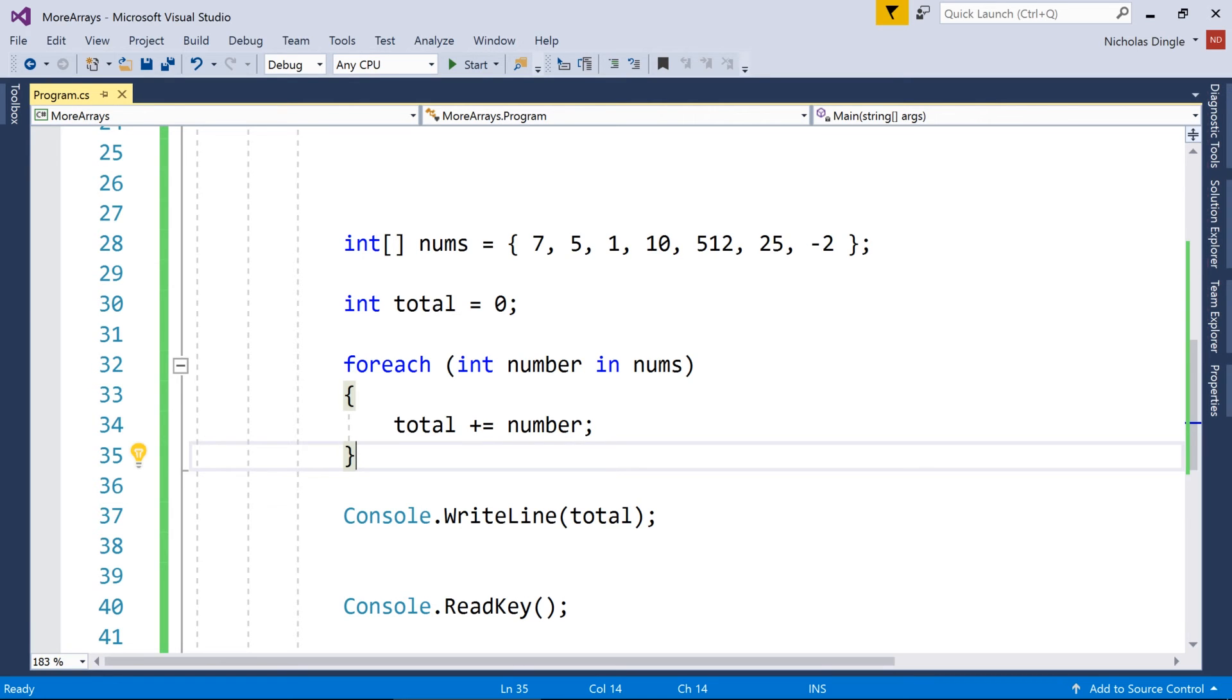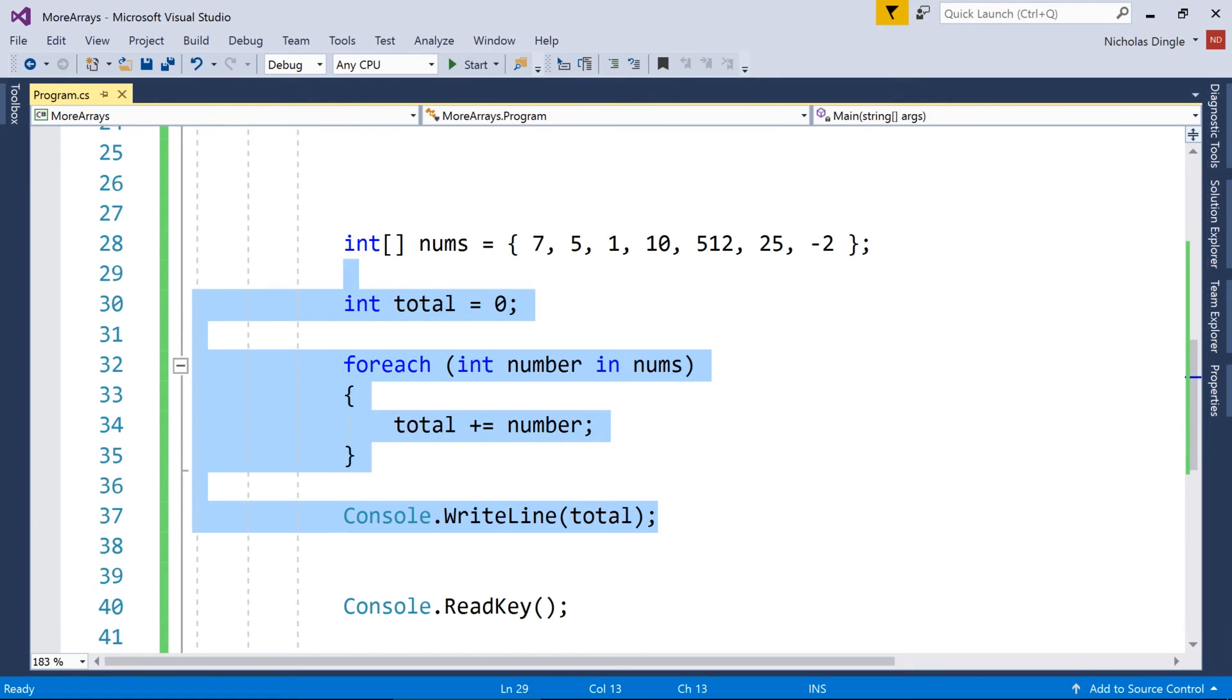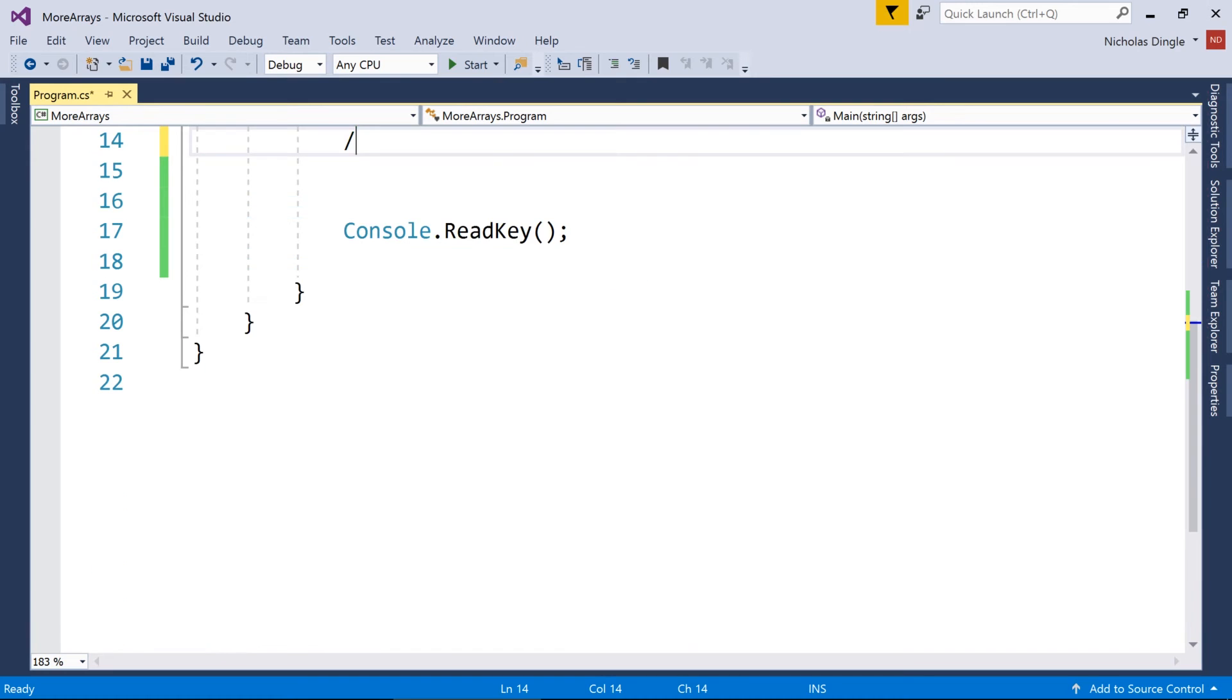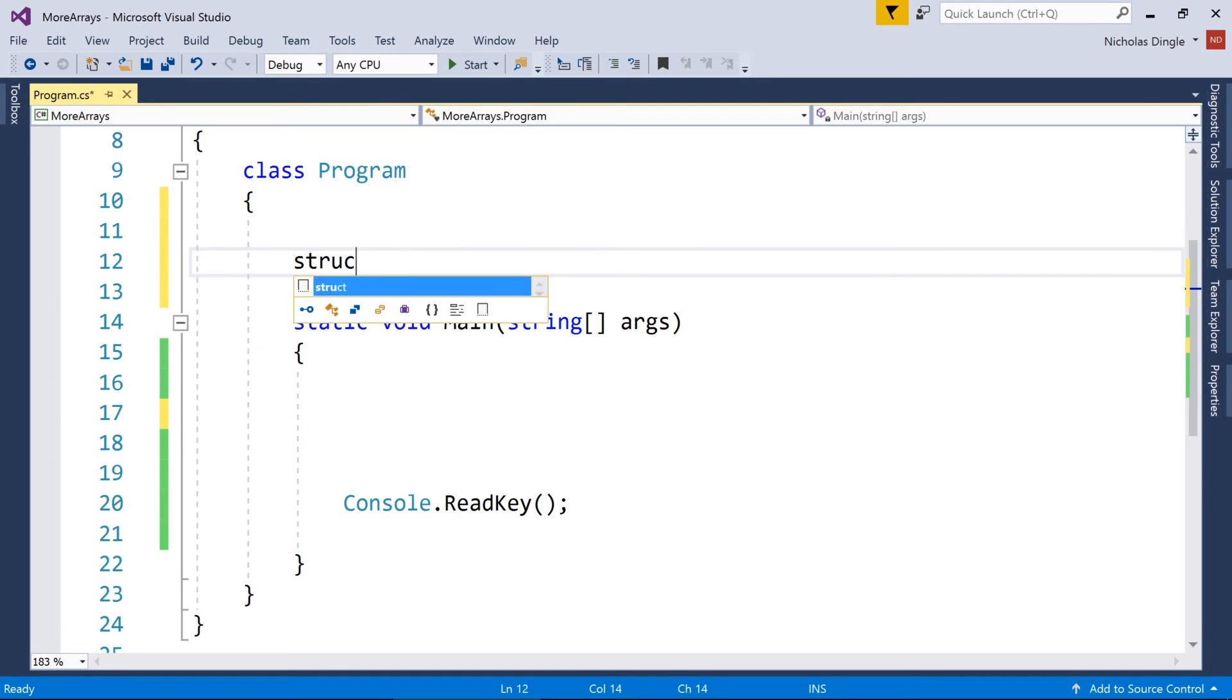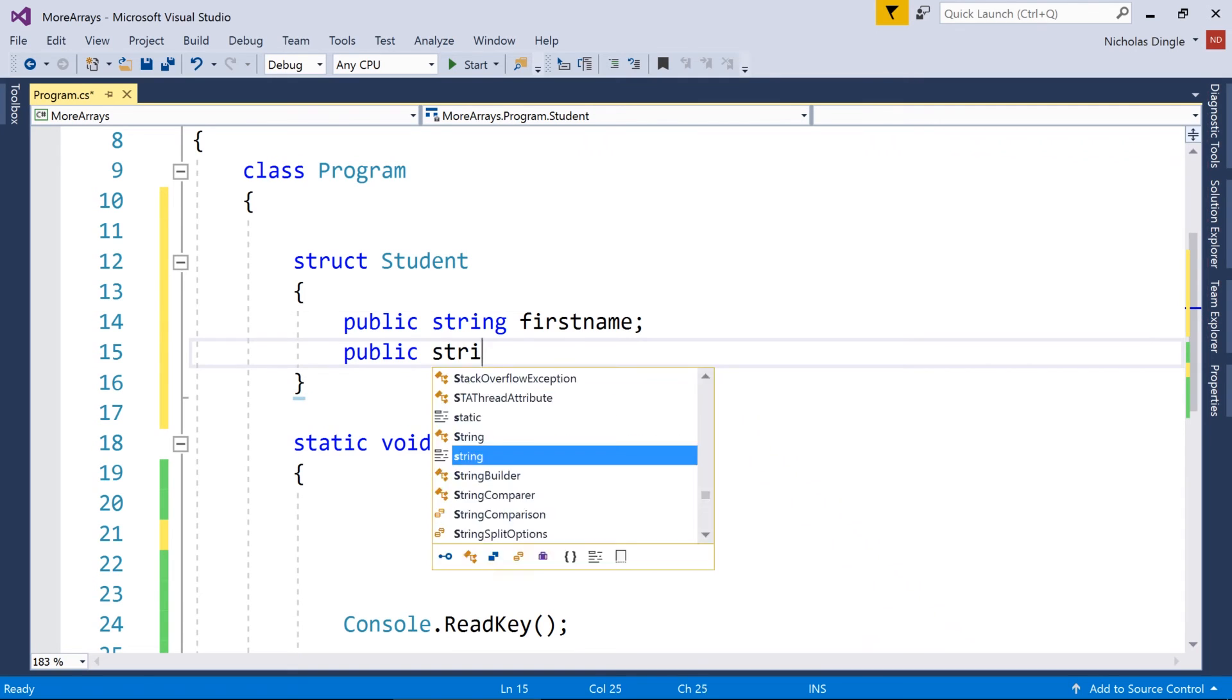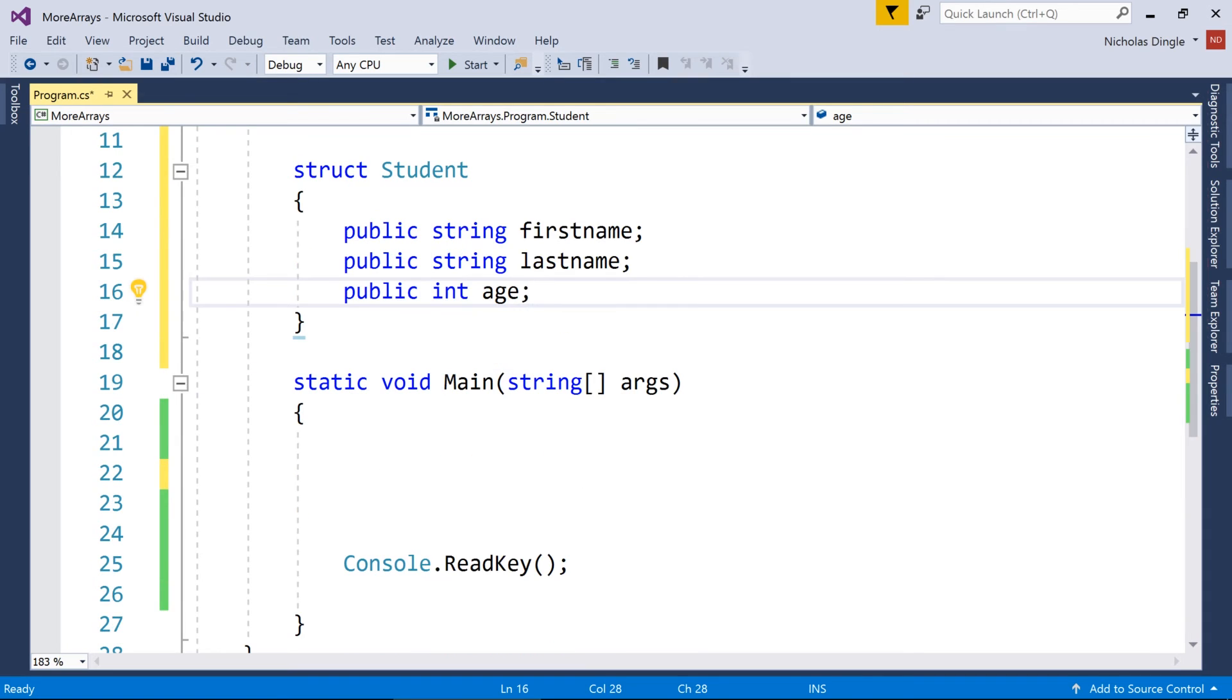But that actually brings me to the last thing that I want to do in this video, and that's create an array of structs. Okay? So once again, I'm actually going to delete this code rather than comment it out. So pause the video if you want to keep working on this stuff. But for the moment, I'm actually just going to highlight all the code that we wrote and delete that. And I'm going to create a quick struct up here. And what I'm going to do, I always like to use a student as a struct, because it's really simple to do things like first name, and then last name, and then age.